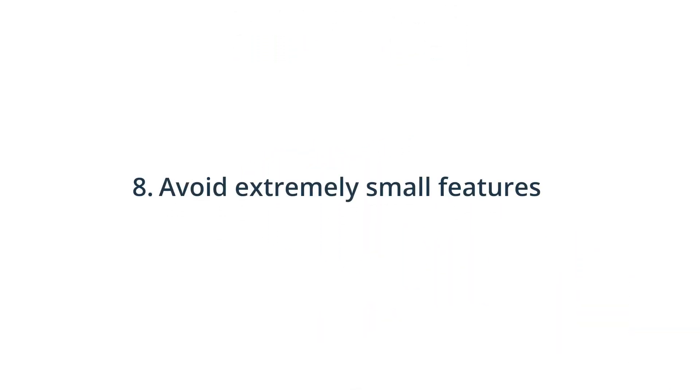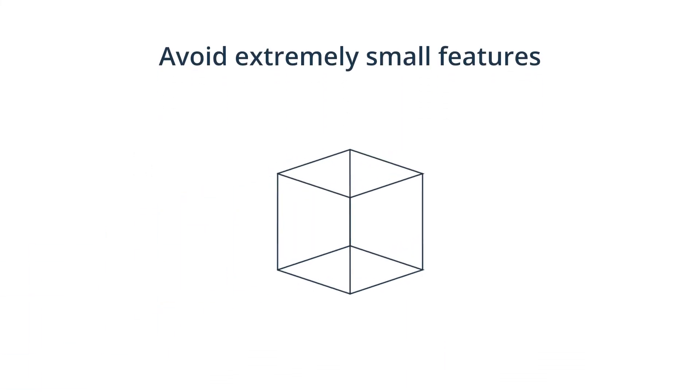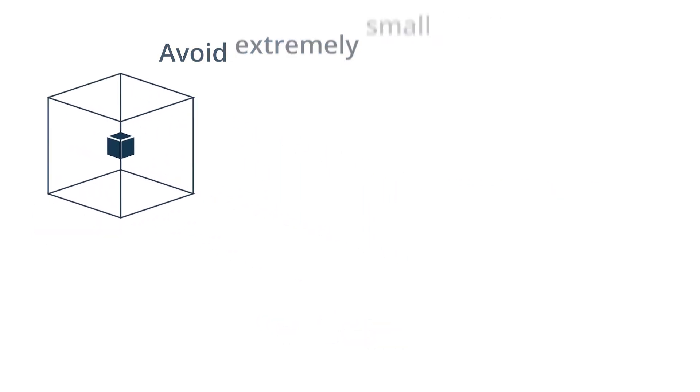Avoid extremely small features. Most CNC machines have a minimum tool diameter of 2.5 mm, meaning any features smaller than 2.5 mm would be difficult to machine and would require special tools, which increases machining costs and time.